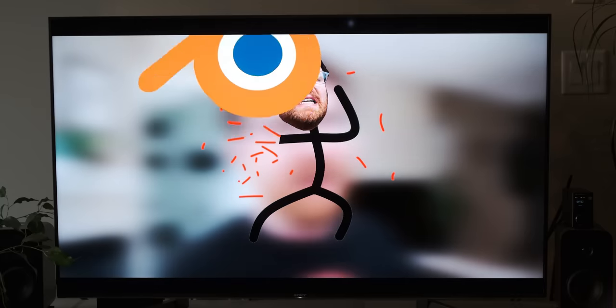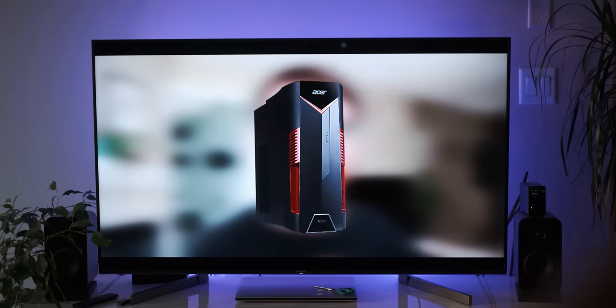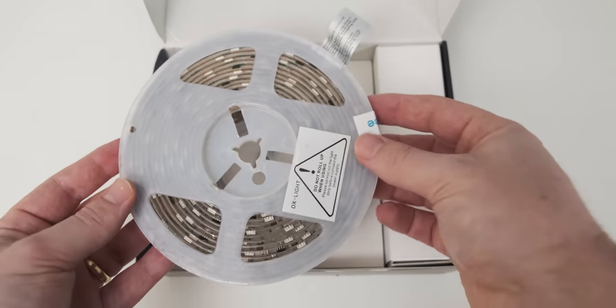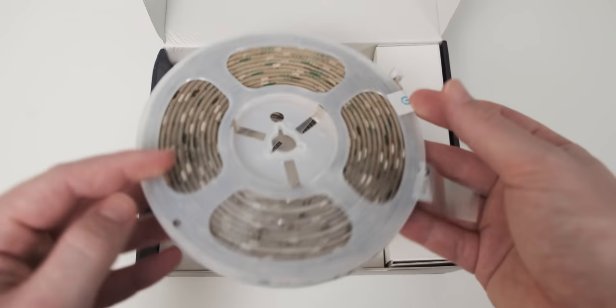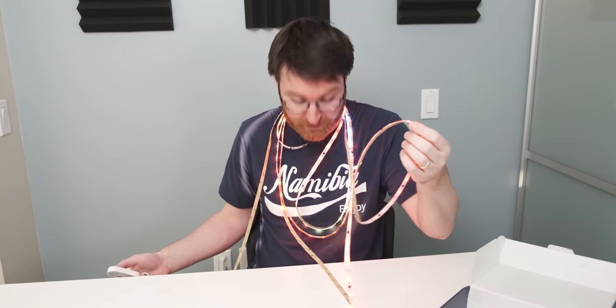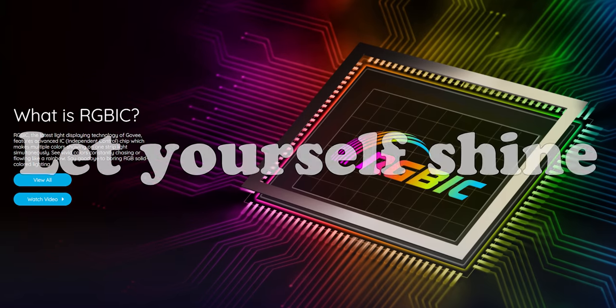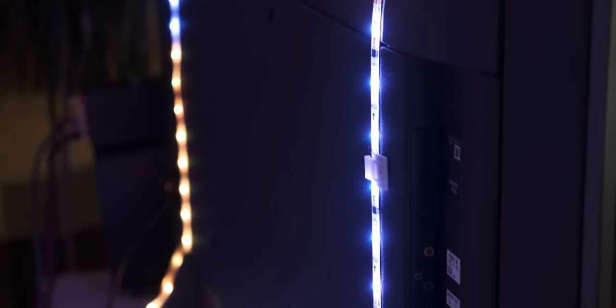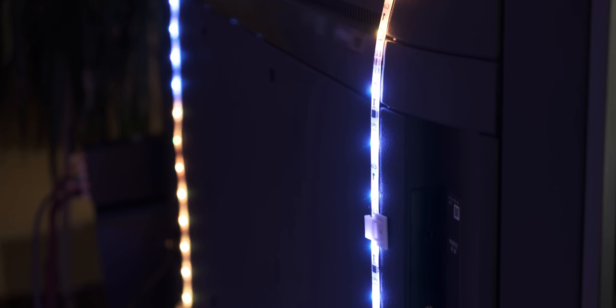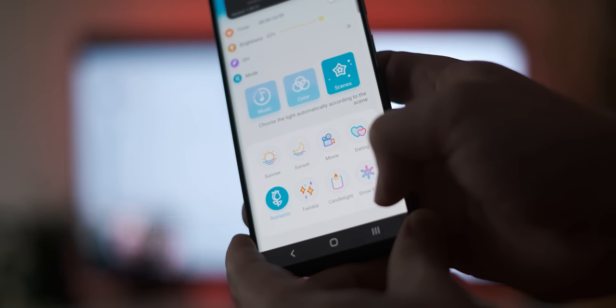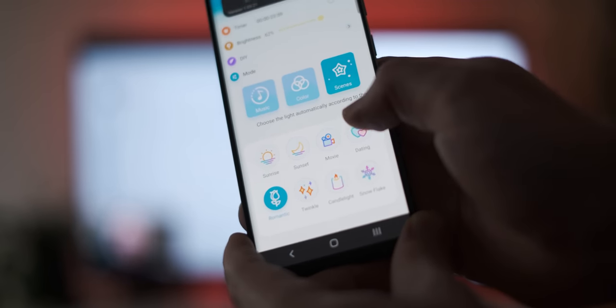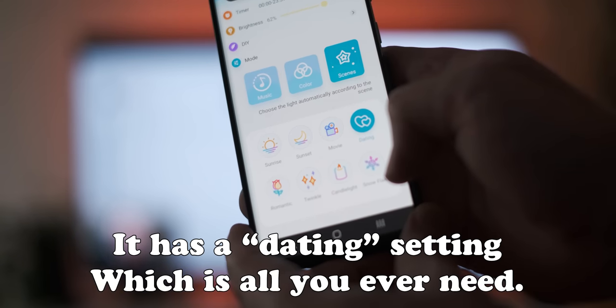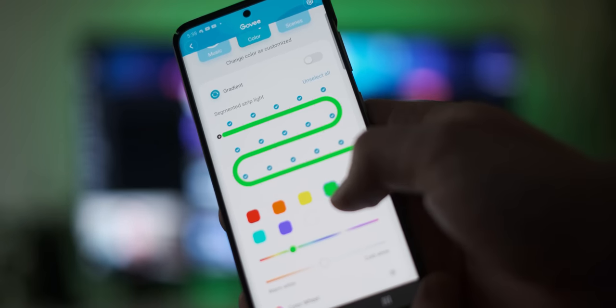This is an awesome way to turn your loser TV into a dope-ass RGB TV. In the package, you get two 5-meter RGB strips. Look at all this RGB, and this is only one of the rolls. These Govi RGBIC strip lights display multiple colors simultaneously on one strip. And Govi has a really nice app that actually works, which is surprising for this kind of accessory. And it also works with Alexa.